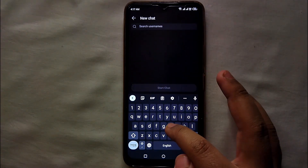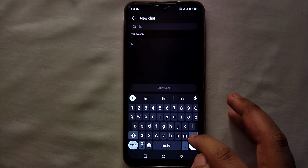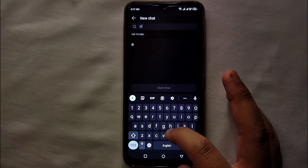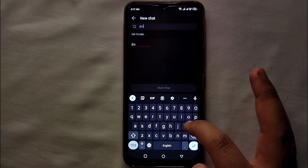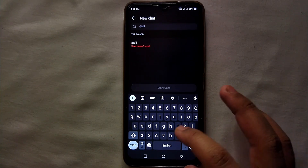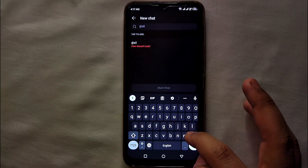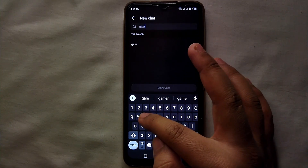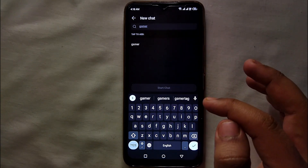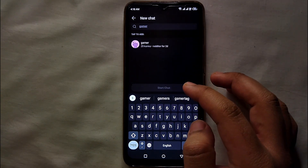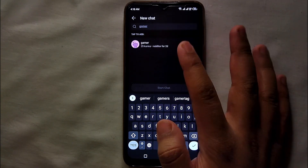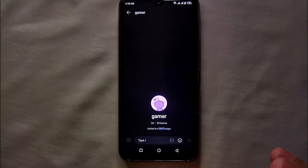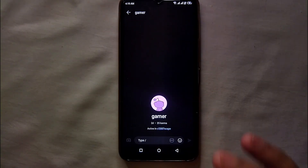Here you have to search for the person you want to chat with. If you know their name or username, you can easily type it. Otherwise, if you want to talk to someone related to your field and don't know their username, just type a topic — for example, if you are a gamer, type something about gaming and those people will come up. You can then click on their profile and send them a message.